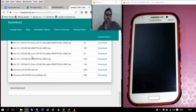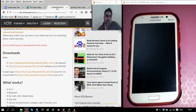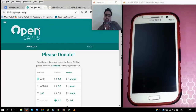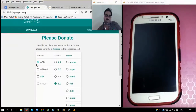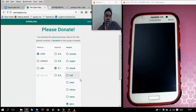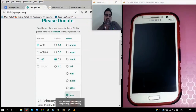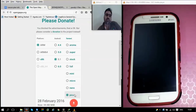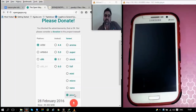We have already downloaded these files on our system. The next thing we need is the Google Apps. For our Samsung Galaxy Grand, the platform needed is ARM, the Android version is 5.1, and the variant of Google Apps will be Pico. Pico is the smallest file available that supports the bare minimum things Google needs to work — the Google Play Store and Google services.